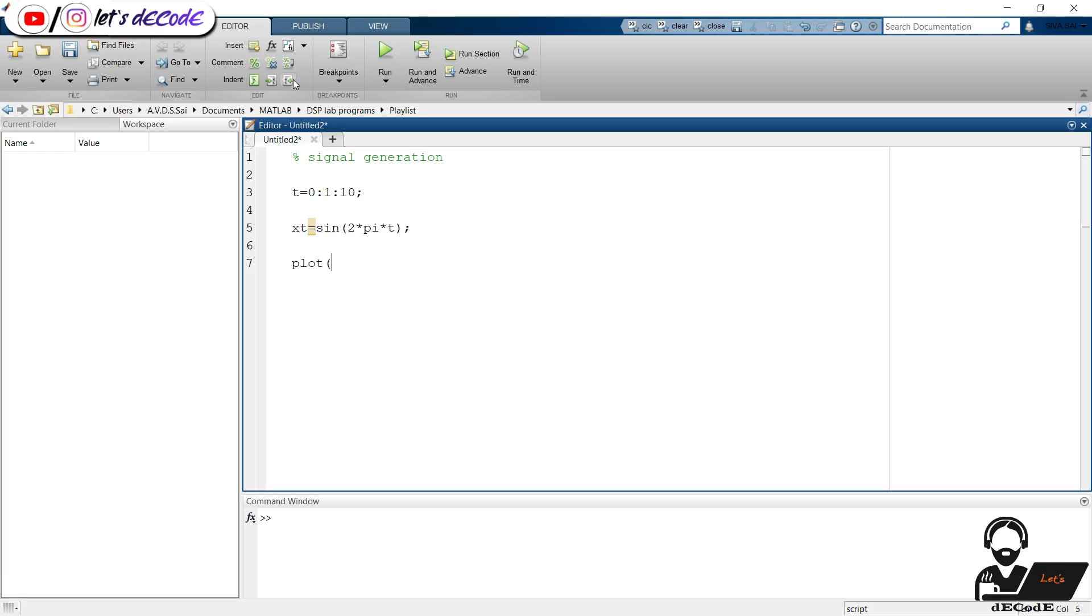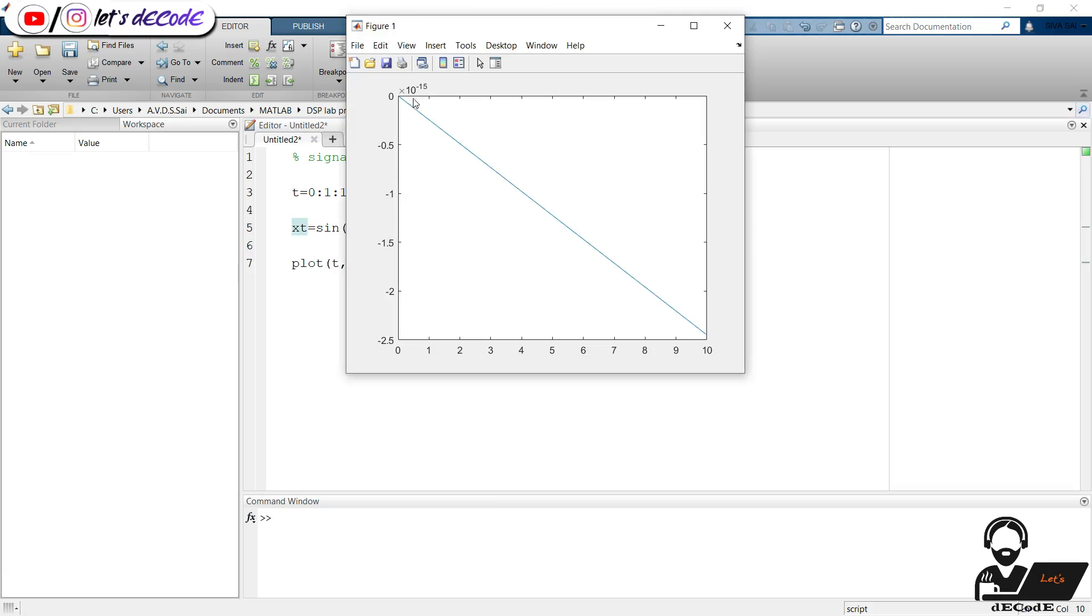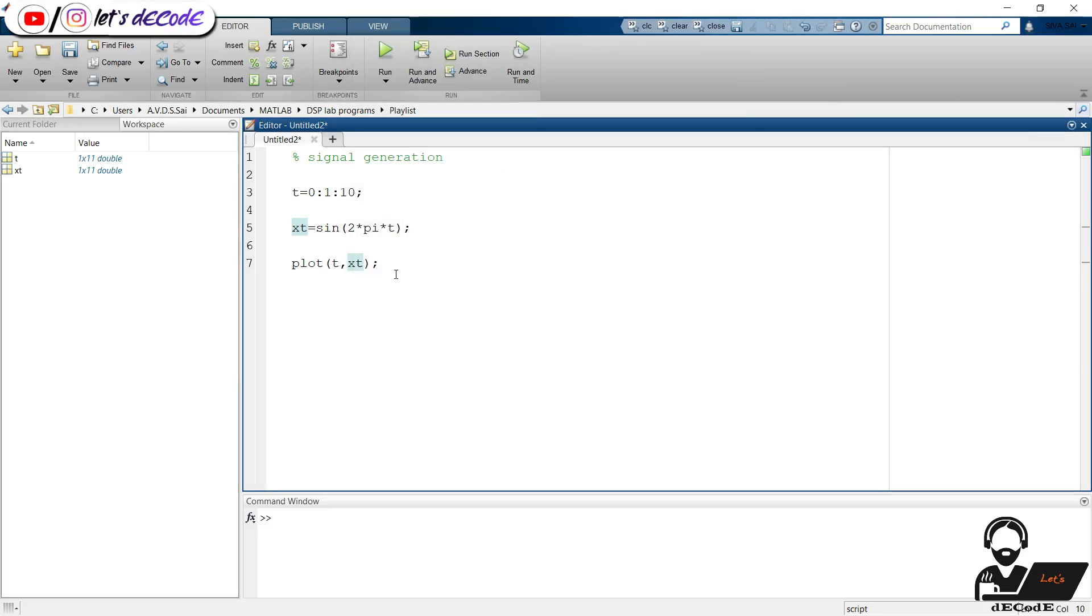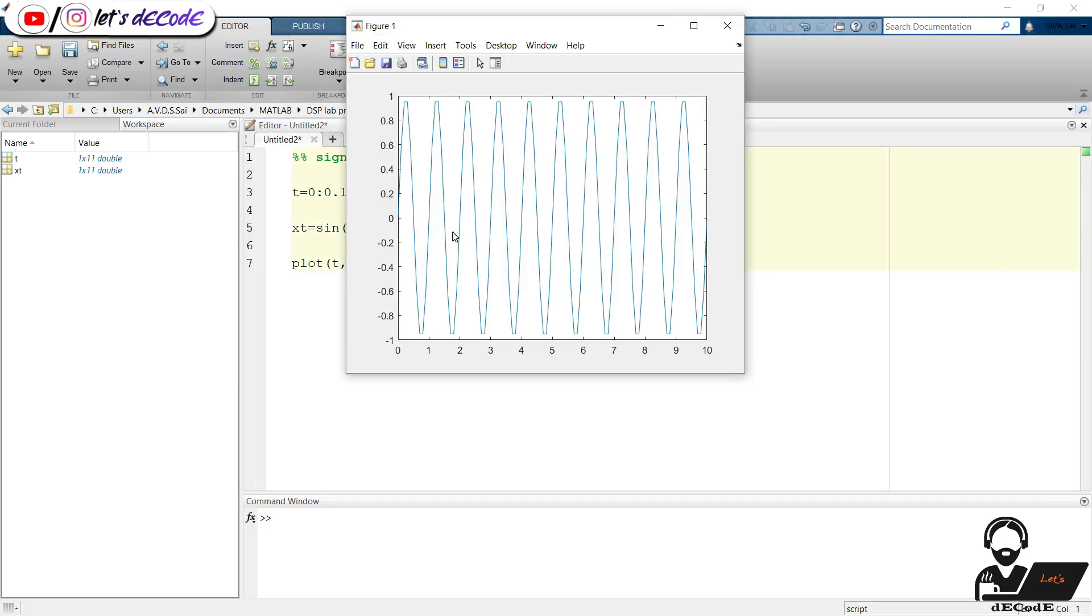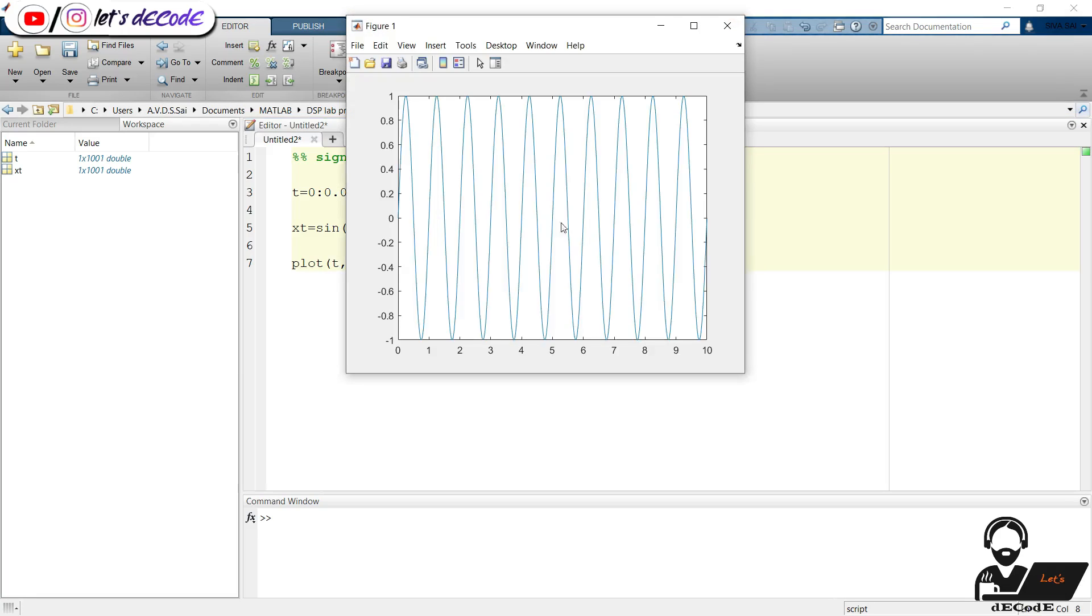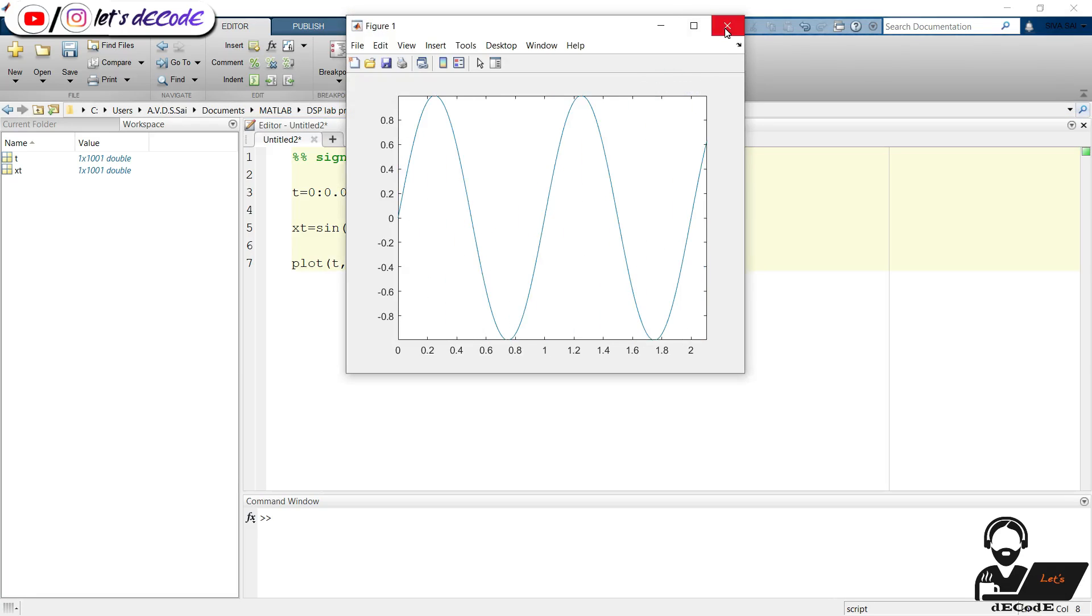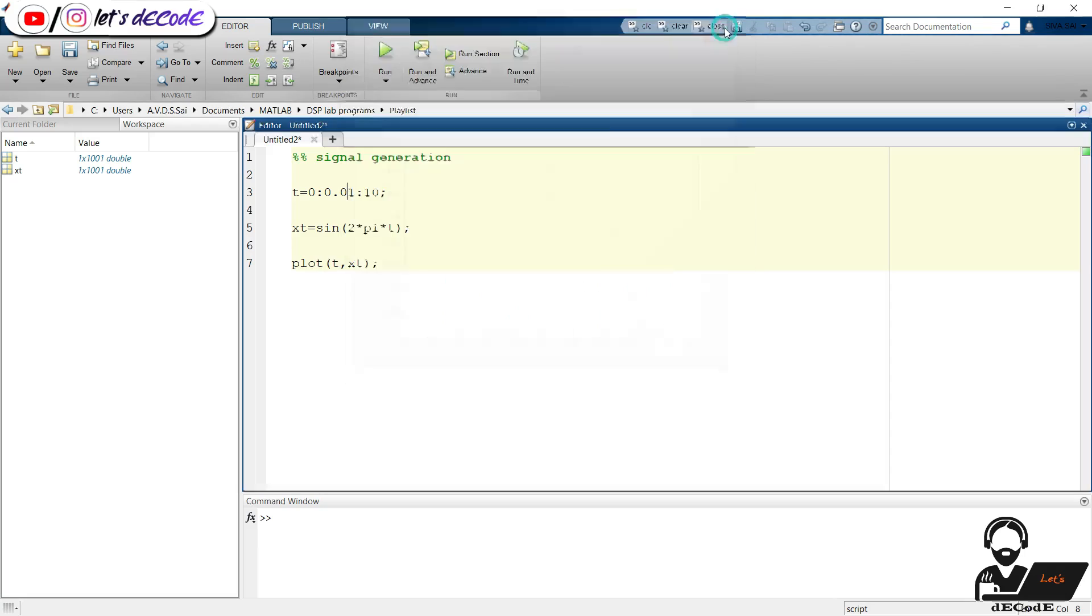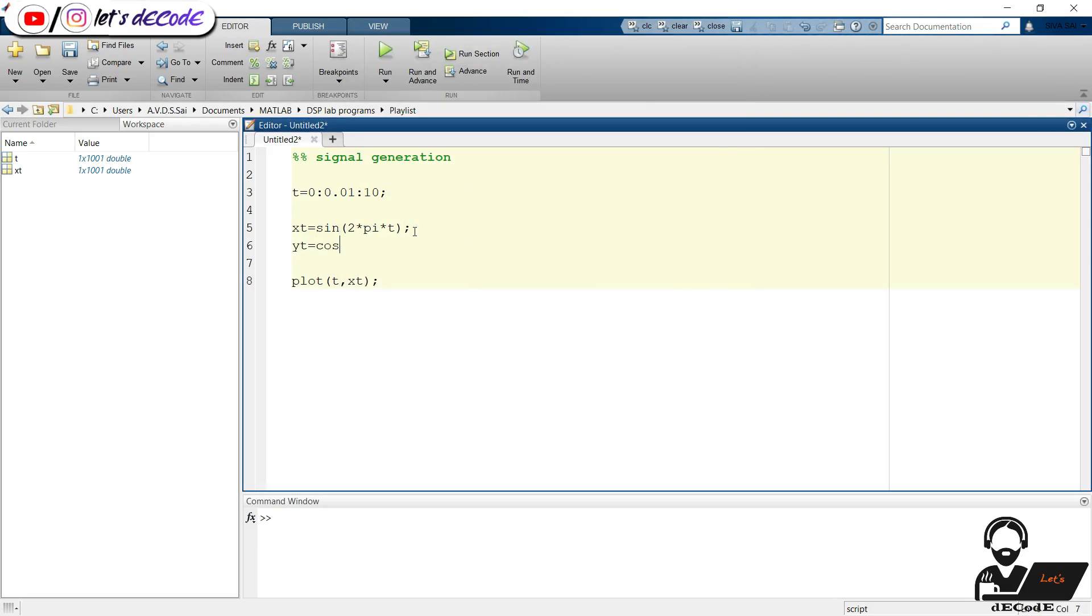Now run the code. Oops, we got a straight line. Change the step size to 0.1 and run the script. Now it's looking like a sine wave. Decrease the step size further. Okay, now it's a smooth wave compared to the previous one.